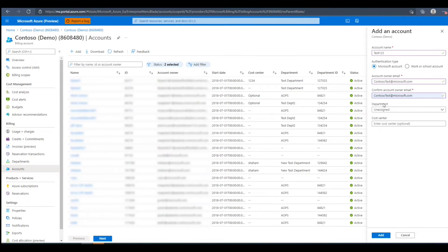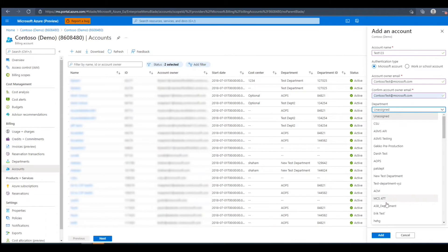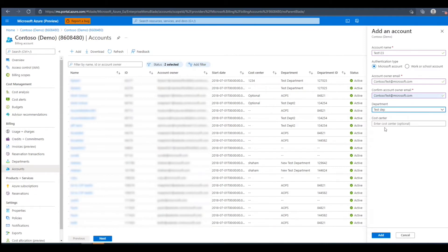Next, we'll need to enter and confirm an account owner email. We can add a department to this account. This is an optional field, but we'll set it to test department.